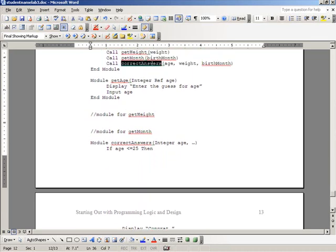Now down here in our parameter list, we're going to simply accept those. So integer age, comma, integer weight, comma, string, birth month would be our complete parameter list.